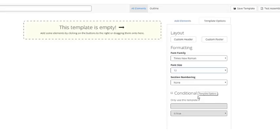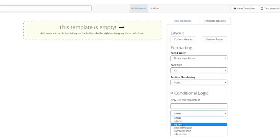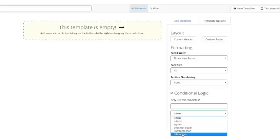I could make this entire template conditional on some variable being true, equaling something else, being false. If I click this, you can see the options: whether it equals it, whether it doesn't equal, greater than, less than.